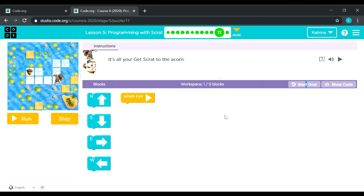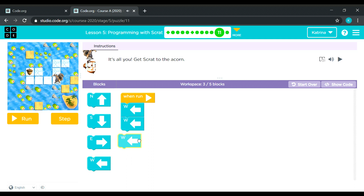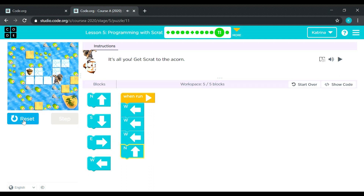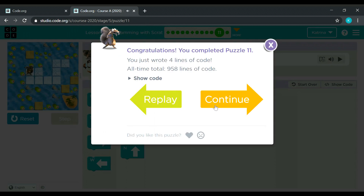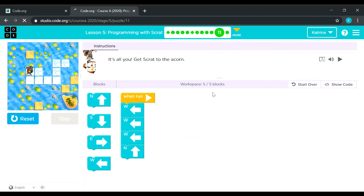Get Scratch to the acorn — one out of five, so we need four blocks. Three move left: one, two, three, and then one going up. Nice — it's very easy. This whole lesson number five, programming with Scratch, is very easy.